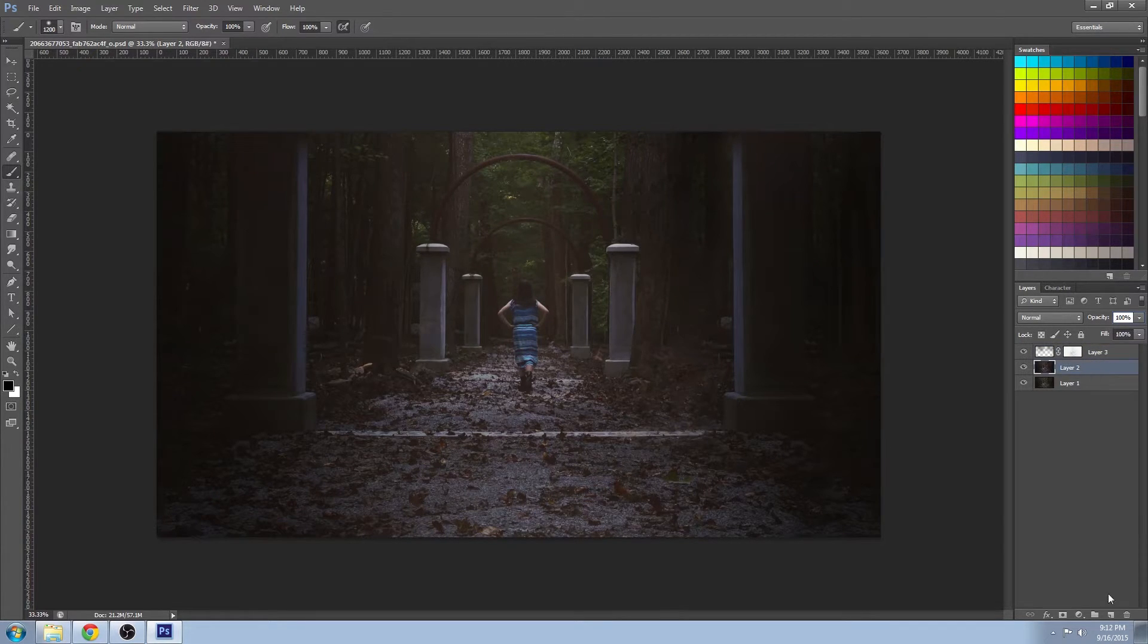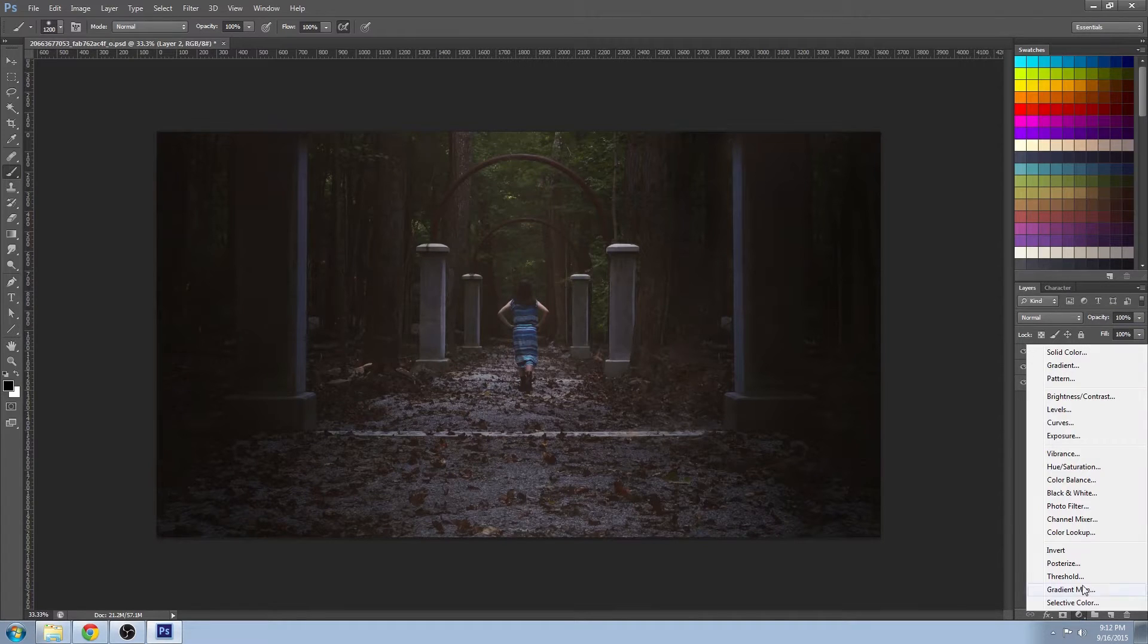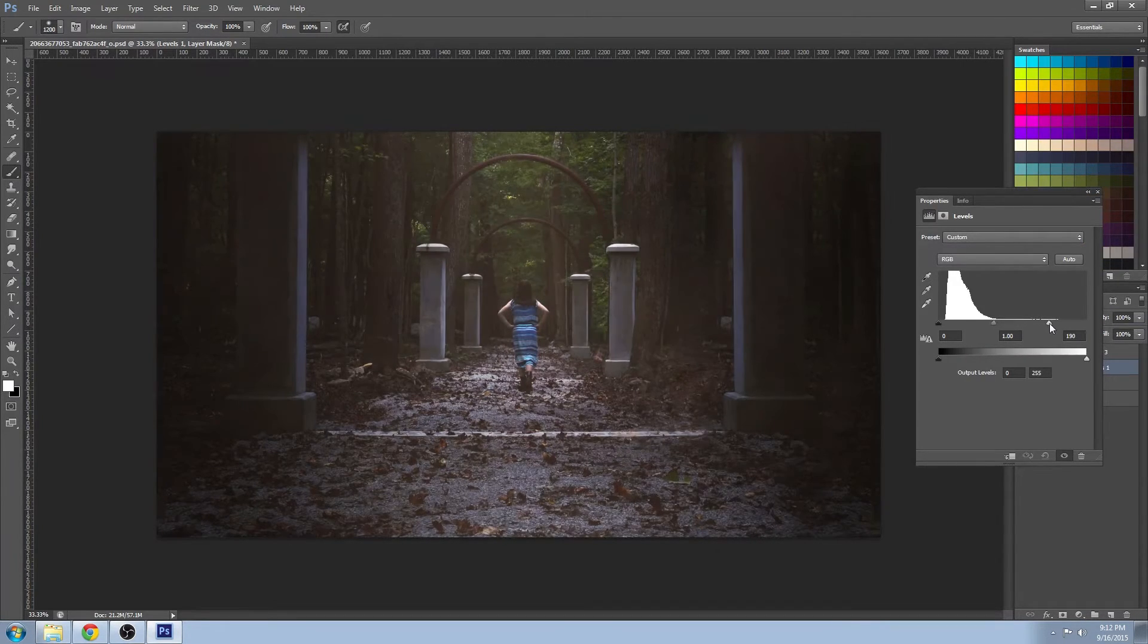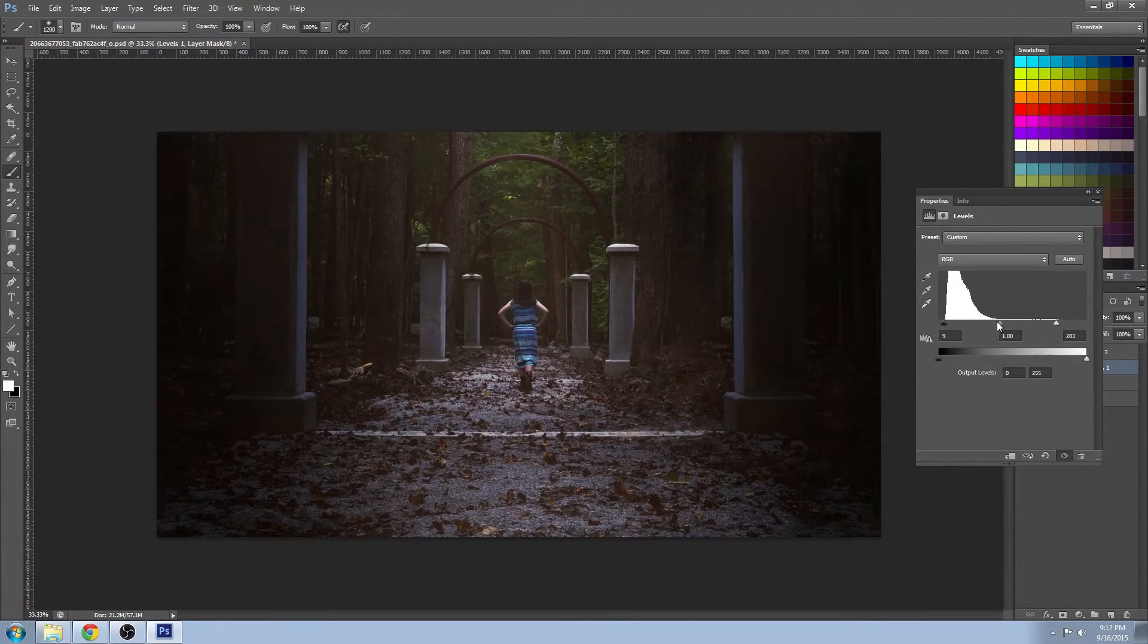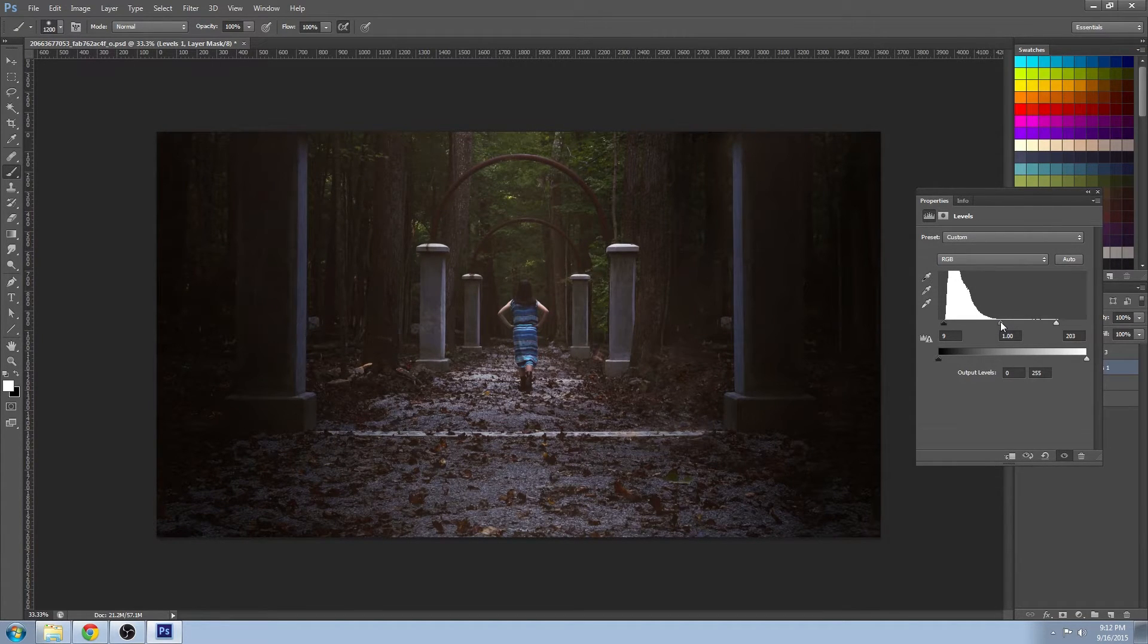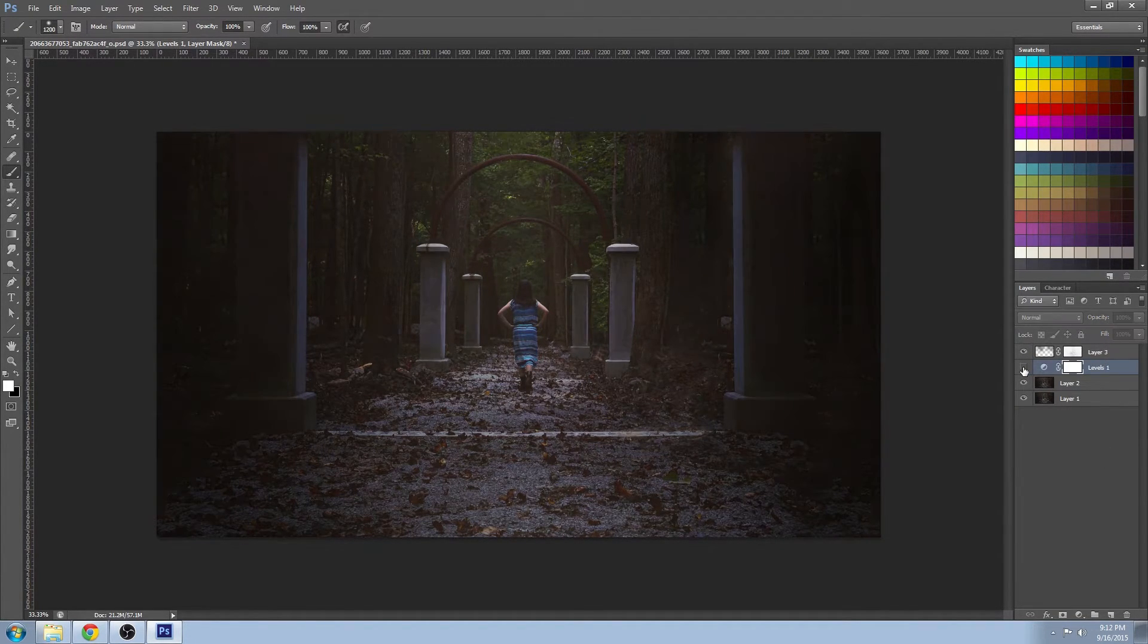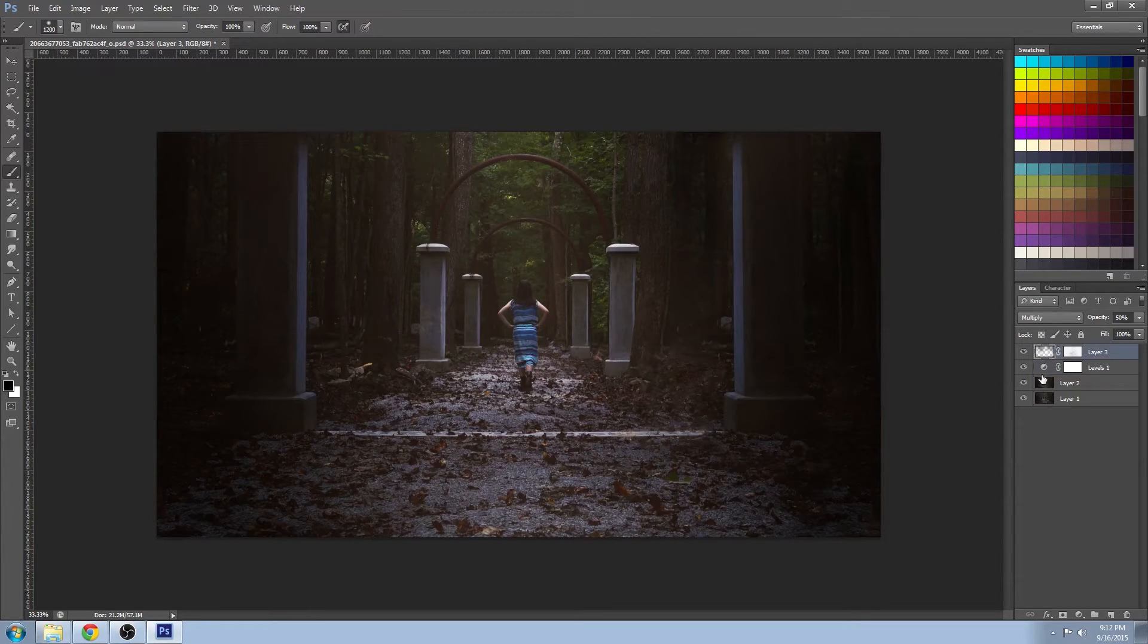Now I'm going to do some level adjustments on an adjustment layer, just to even out those tones and help the image pop a little bit more. It's looking a little bit flat. So that looks much better, a lot more pop.